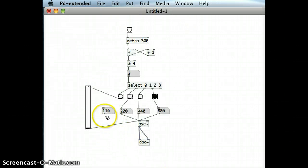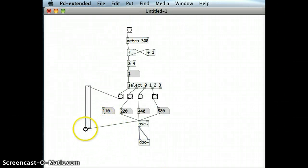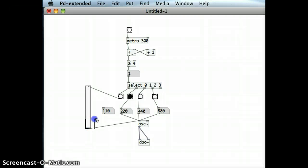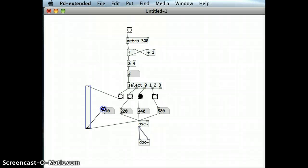And just to see what the number is, I'm just going to drag an outlet to the inlet of that number box.